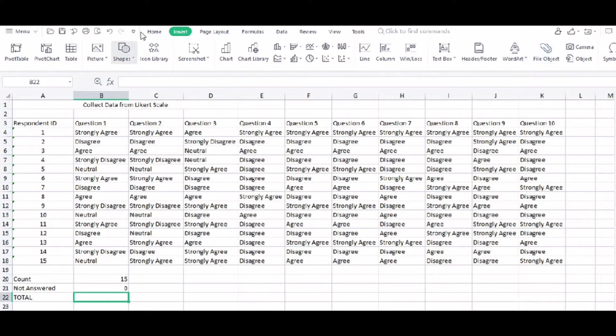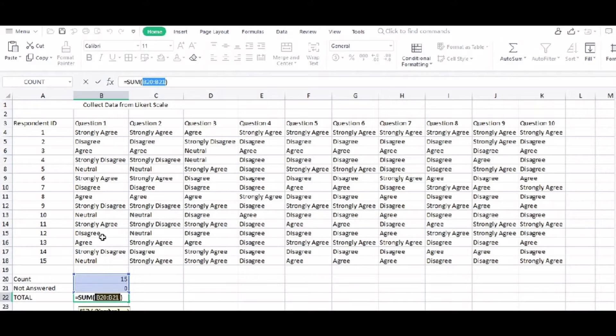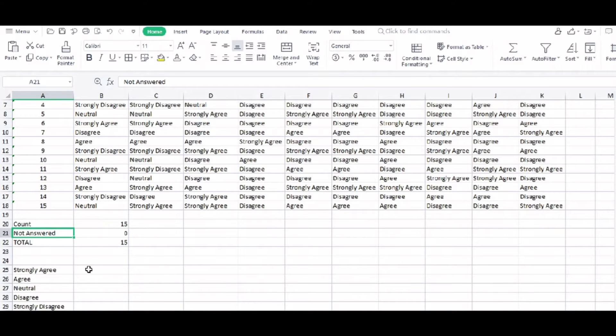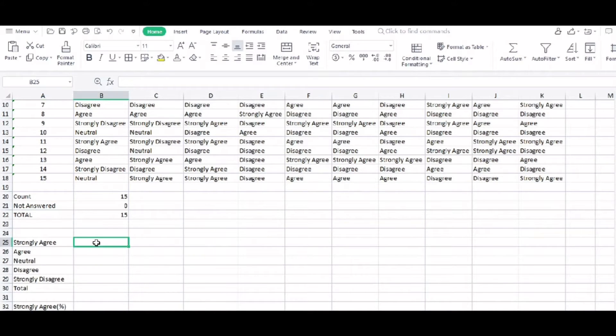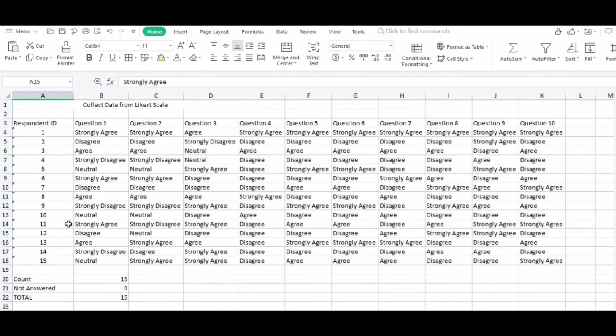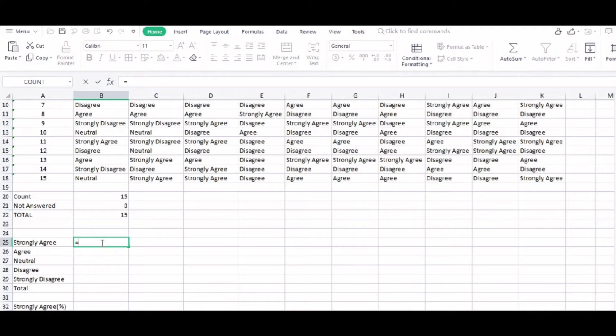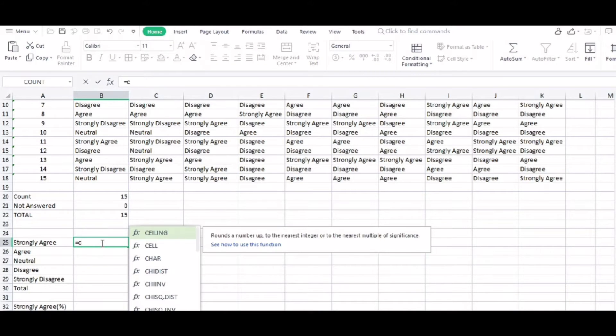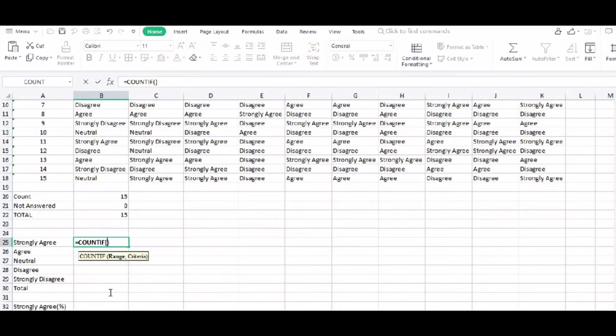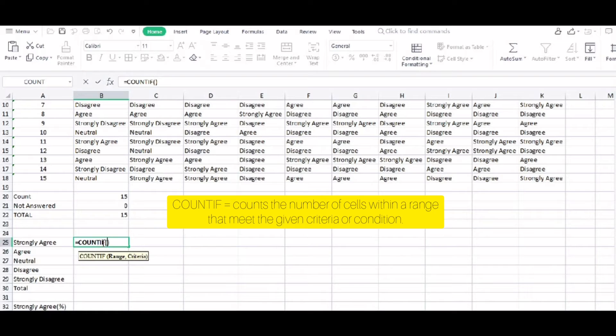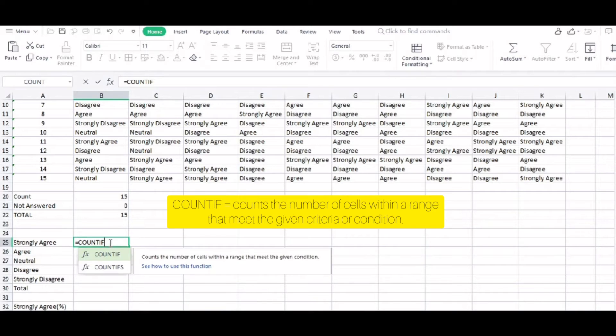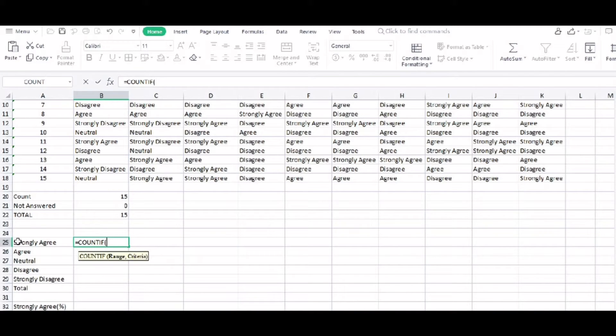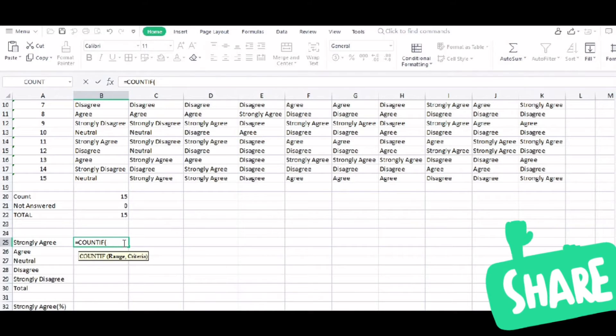What if there is no response? We need to total that. Of course. The sum, the sigma, and it is 50. Here, we need to count how many strongly agree responses from the respondents. And that is equals count if. If you are using online forms or survey forms, you will see the responses there that will automatically show the percentage. What we are doing right now is manual.